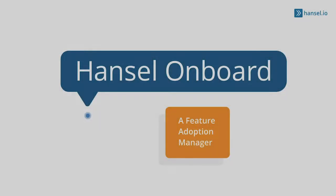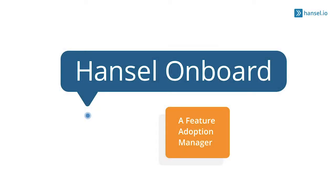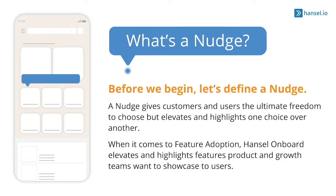Welcome to a demo of Hansel Onboard, a feature discovery and adoption manager. Before we begin, let's define a nudge. A nudge, in both the digital and physical world, elevates one choice over another, while still giving users and consumers the freedom to choose.